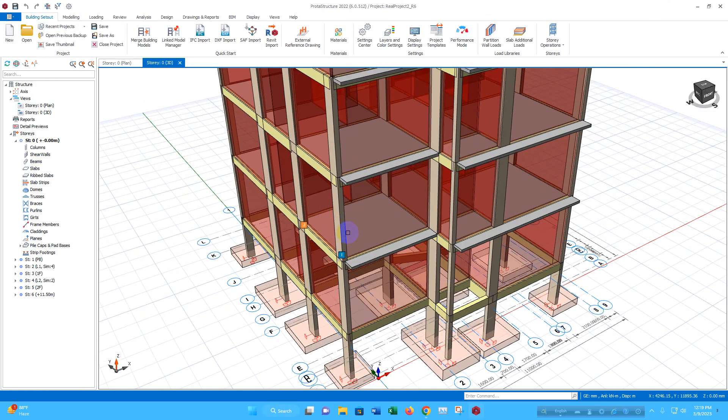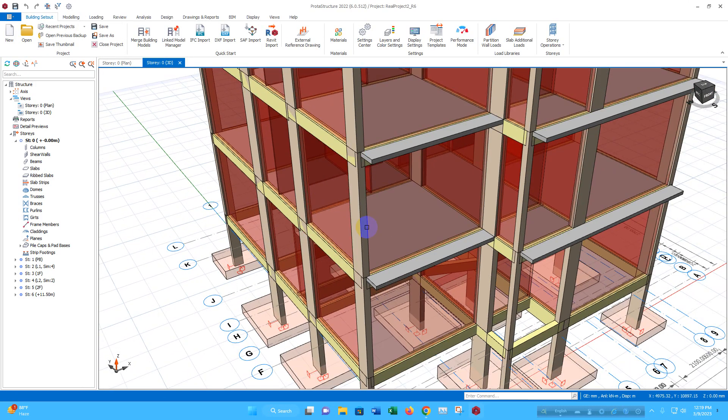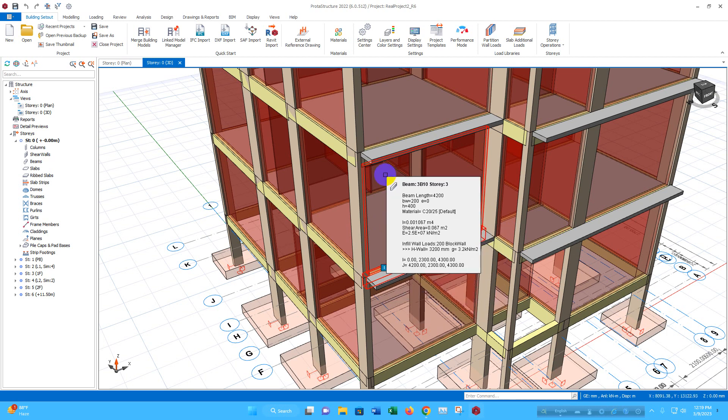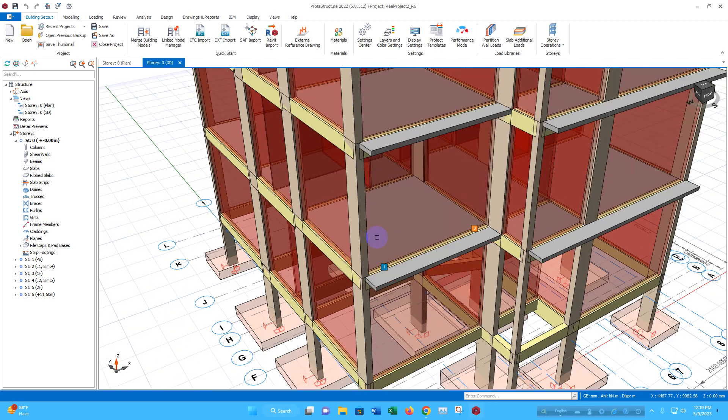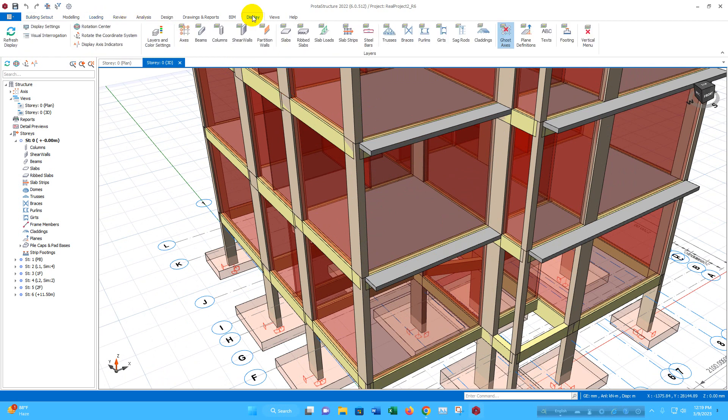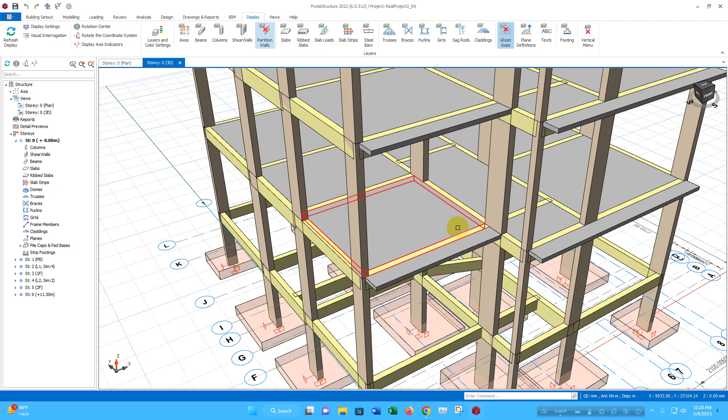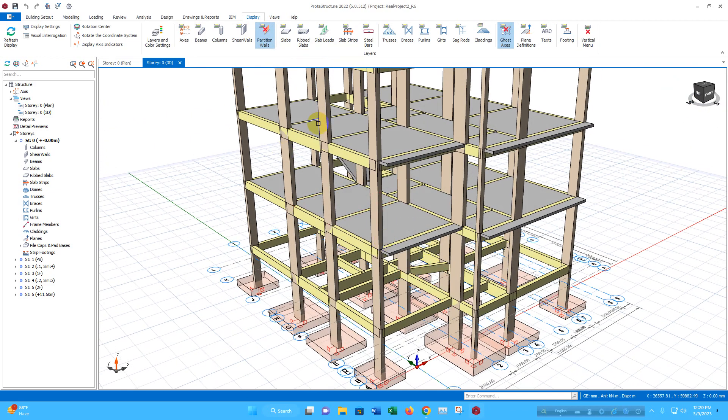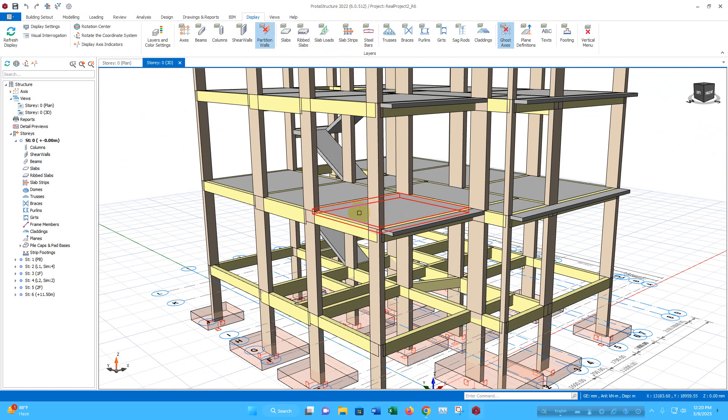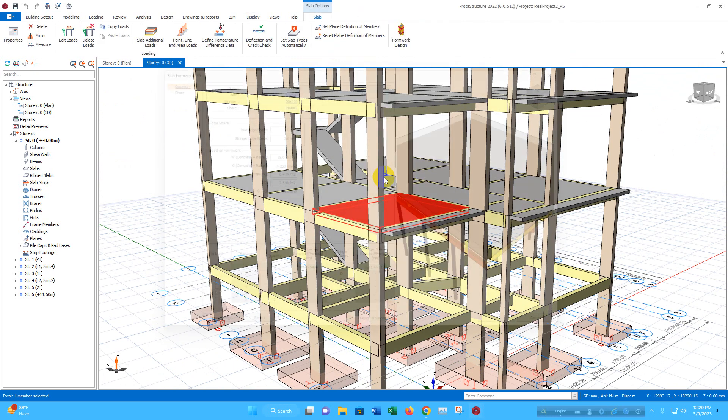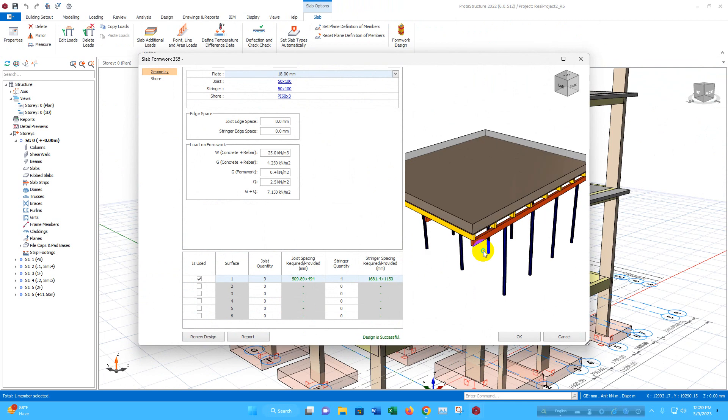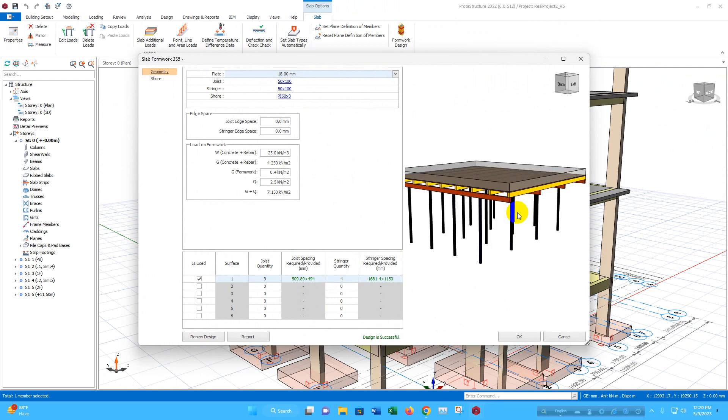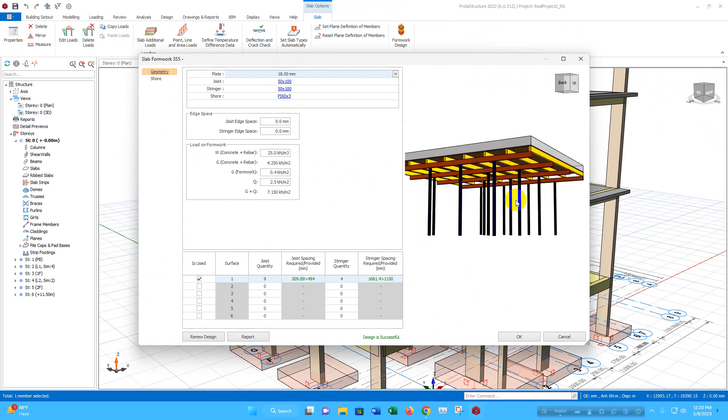Now here we can see the wall loading. If we want to remove wall loading from the display, we can go to display. Here we can turn off the partition wall load layer like this. Then we can select the slab and go for the formwork design. Here for the slab formwork has been generated.